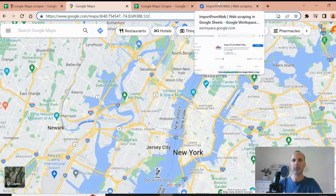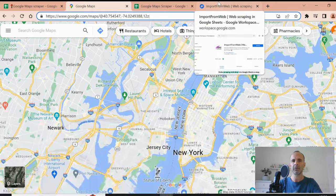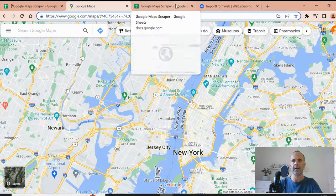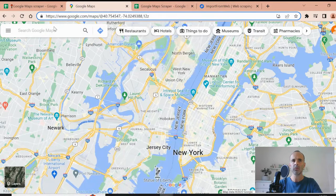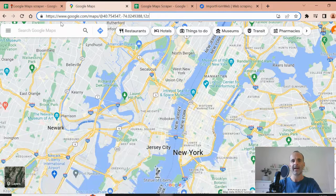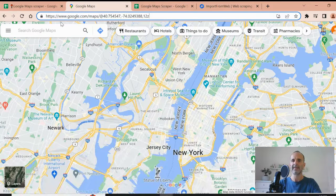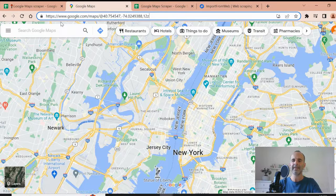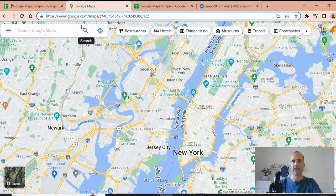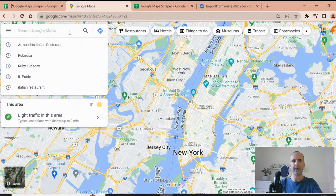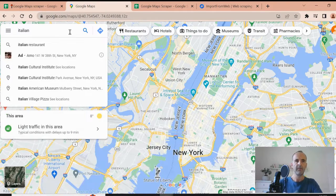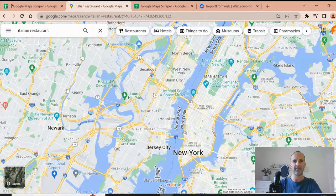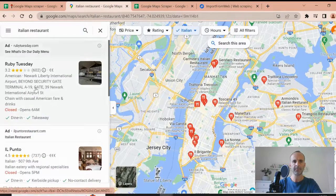Basically, import from web is a function, and that function requires two main arguments. The first one is the data source, meaning the URL you want to scrape the data from. And second, the selectors that indicate the function, the data you want to extract from the page. So let's get started. Let's look for Italian restaurants in New York.